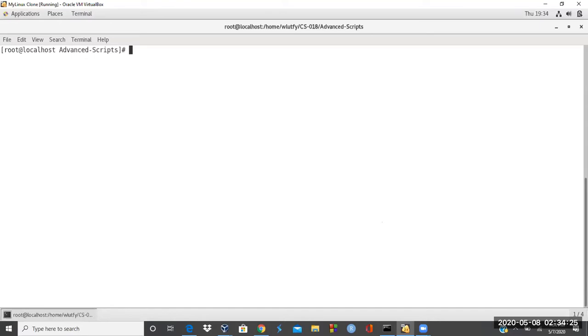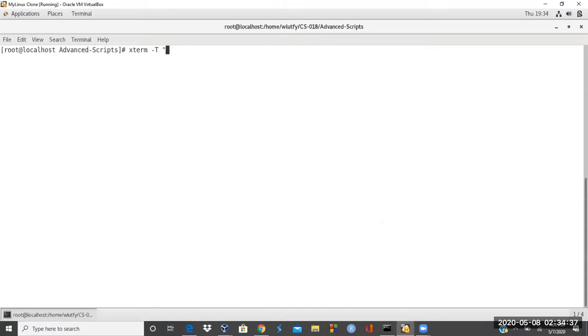And then I say, Xterm minus T for a string. And if the string is overwritten by whatever path that is there, that's fine. I'm just going to write something here and say,